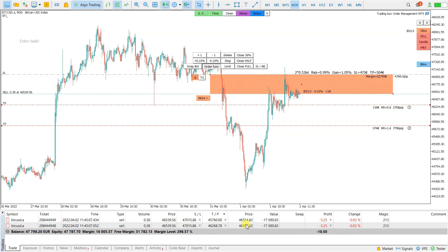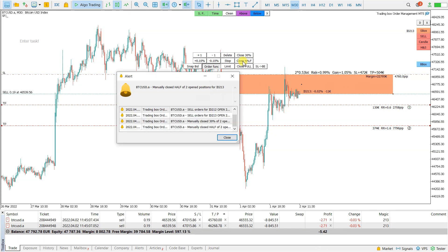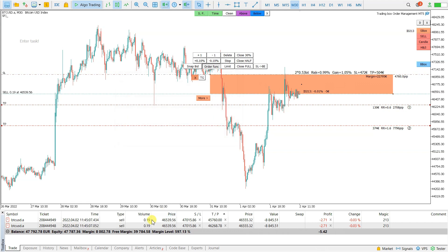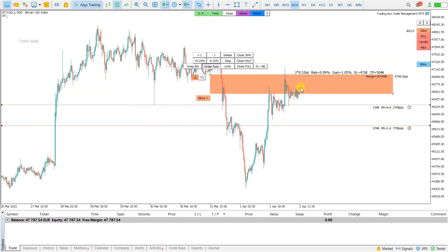And you can see the size — this volume here is also reduced. If I now close half, you see it is half. If I close full, then both positions are closed.